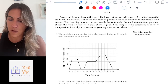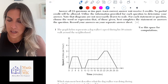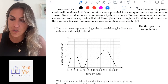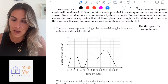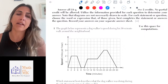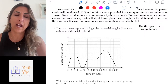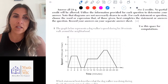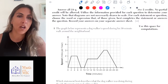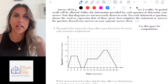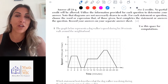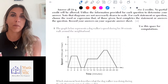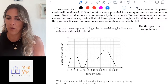Diving right into number one, we're going to go one at a time. It says the graph below represents a dog walker's speed during his 30-minute walk around the neighborhood. The first thing I like to do when looking at any problem that has a graph is to analyze it before I even look at the questions. What does each axis represent? What are the intervals? Understand the information you're being given, because there are so many different questions that can arise depending on what information you have on the graph.